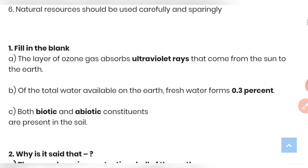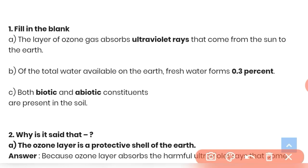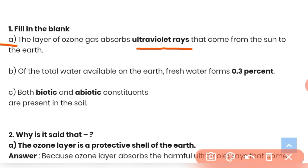Fill in the blanks: (a) The layer of ozone gas absorbs ultraviolet rays that come from the sun to the earth — answer: ultraviolet rays. (b) Of the total water available on the earth, fresh water forms only 0.3 percent, which is available to consume.